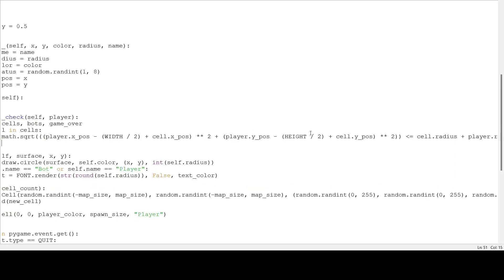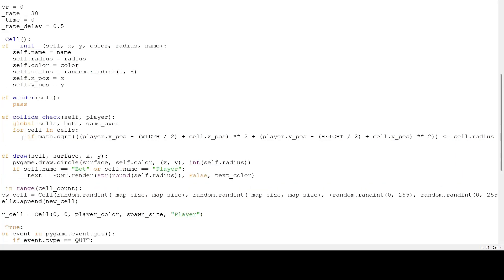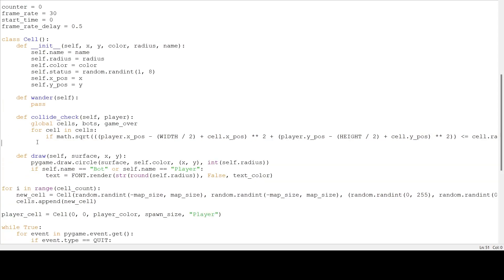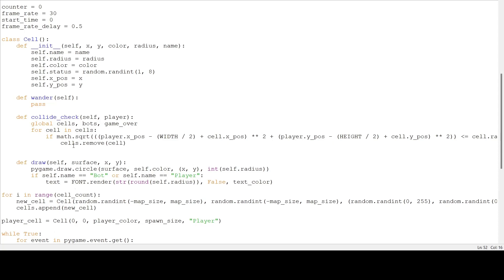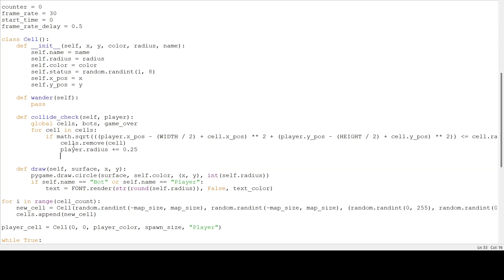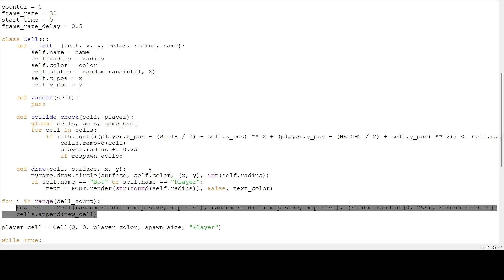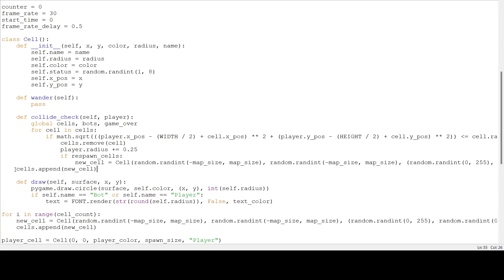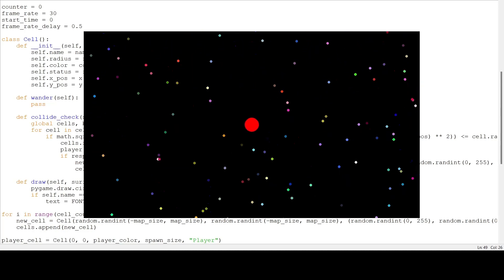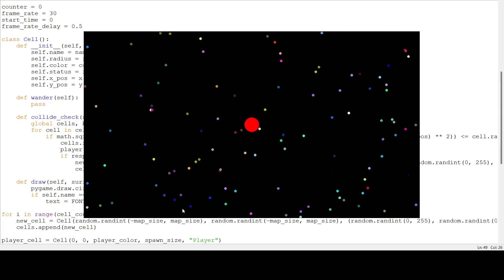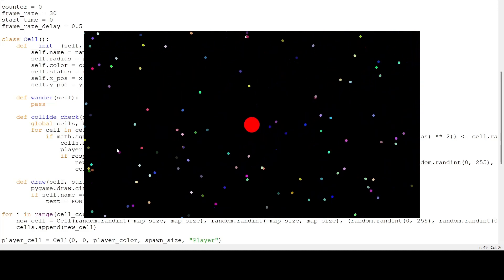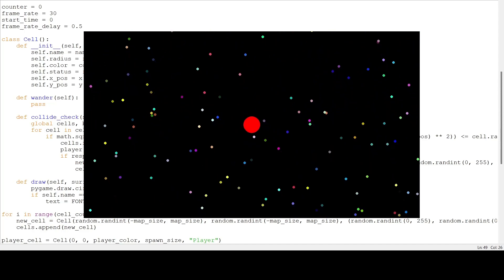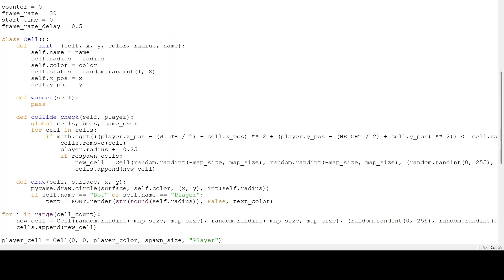Now, everything inside here is going to run if the player is touching the cell. Inside, we want to remove the cell from our list. So, cells dot remove. We want to award the player some mass. So, player dot radius plus equals 0.25. Then, we want to check if we are respawning all the cells that we ate. If we are, we are going to take the code from here and paste it in there. And that will respawn our cell. Now, if we run this, we should be able to eat all our cells. And if I eat enough, you can probably see that I'm getting bigger.